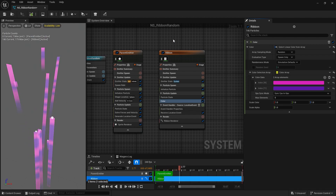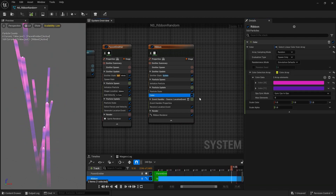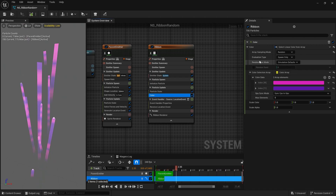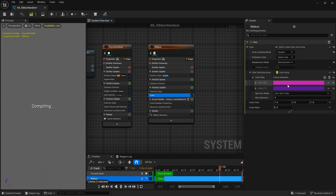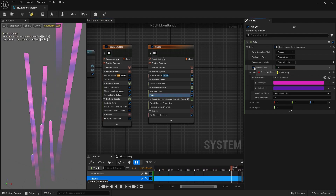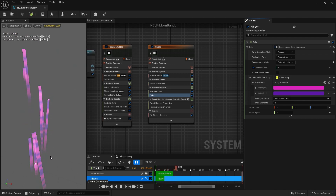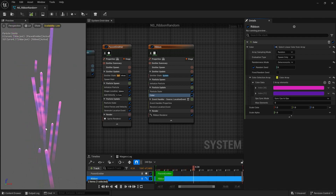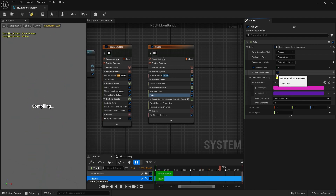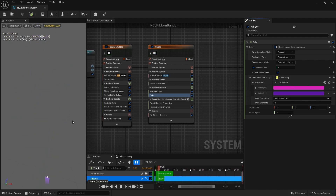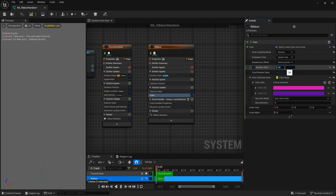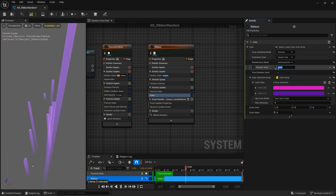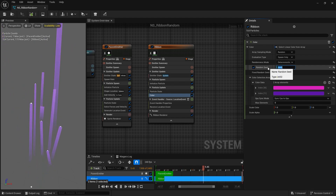The best thing I found for ribbons is that by default the randomness mode is set to 'simulation default.' We can set it to 'deterministic,' and then the random seed is by default zero, so you always get the same random result. We can fix the random seed so it always has the same color no matter what. If I change it to something else — say a different random number — you can see a different color, but now I want this random seed to be based on the ribbon IDs.